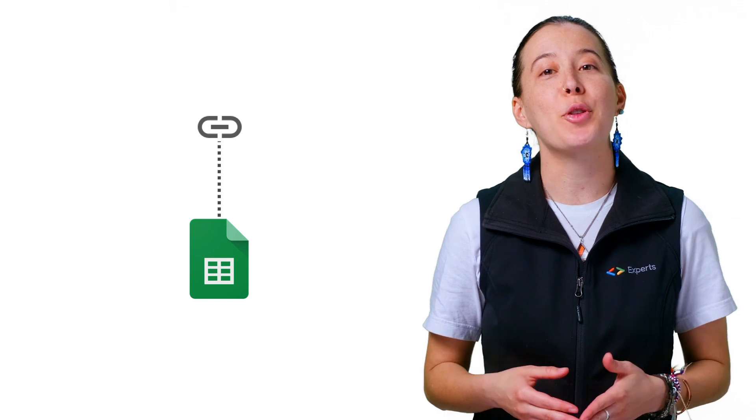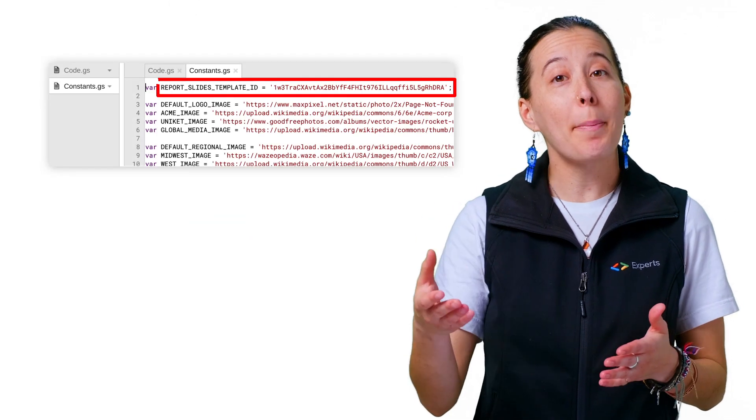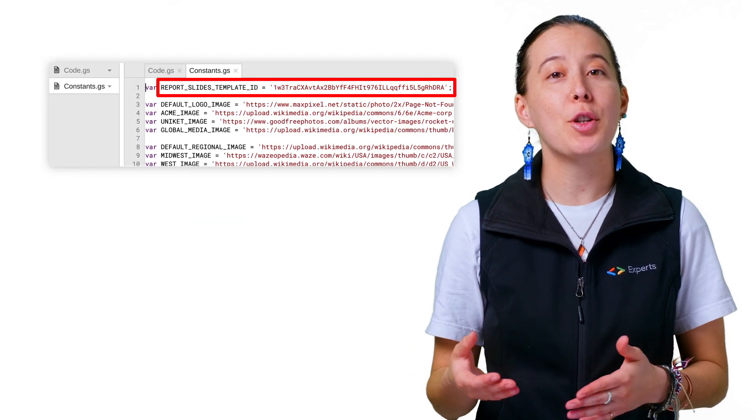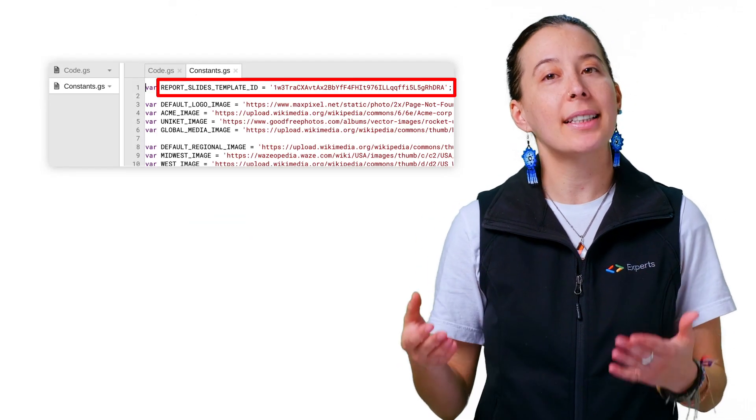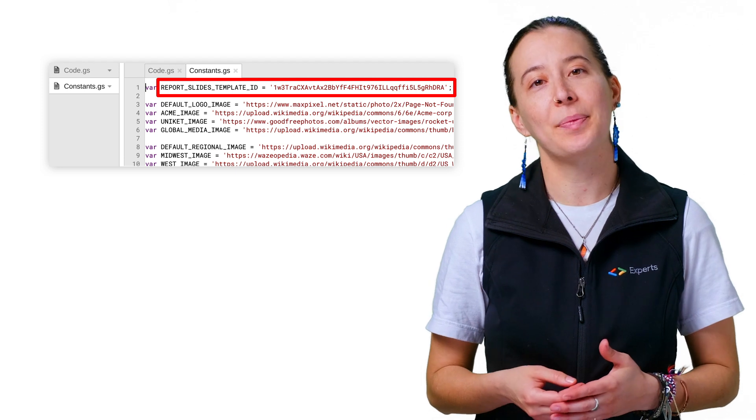Next, make a copy of the spreadsheet listed in the description and locate the menu option Tools, then Script Editor in order to visit the logic behind the sheet. Then copy and paste your slides ID and click Save.